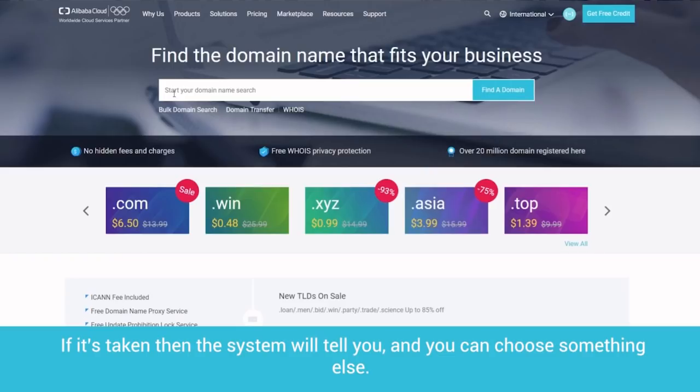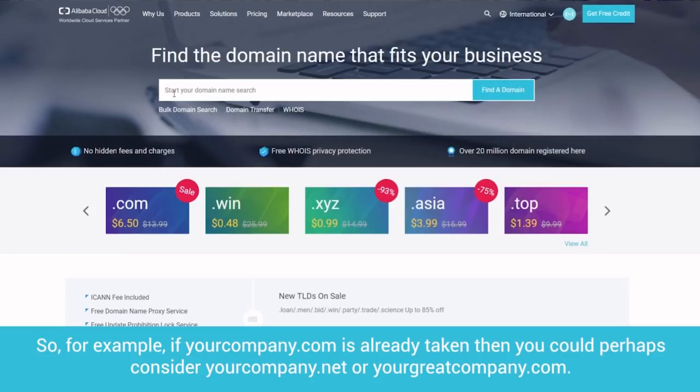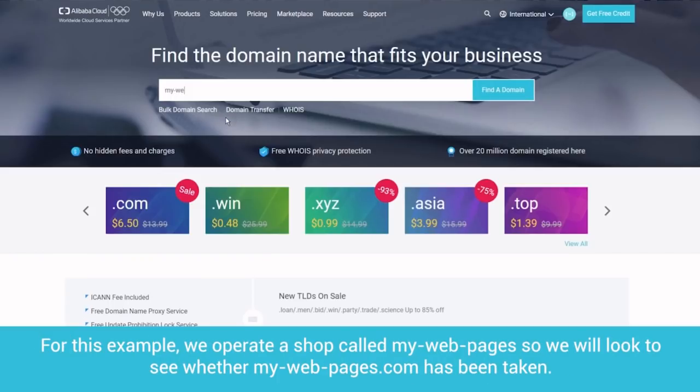If it's taken, then the system will tell you, and you can choose something else. Your choice of domain name and extension is entirely up to you. So, for example, if yourcompany.com is already taken, then you could perhaps consider yourcompany.net or yourgreatcompany.com.